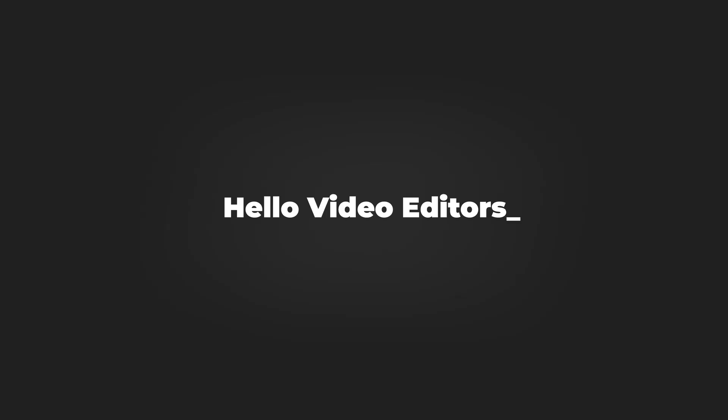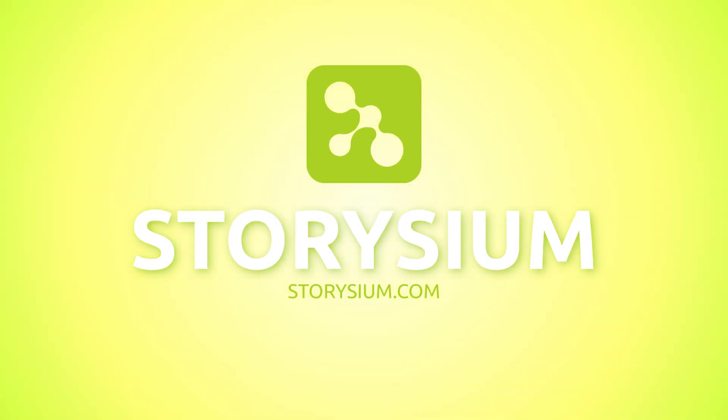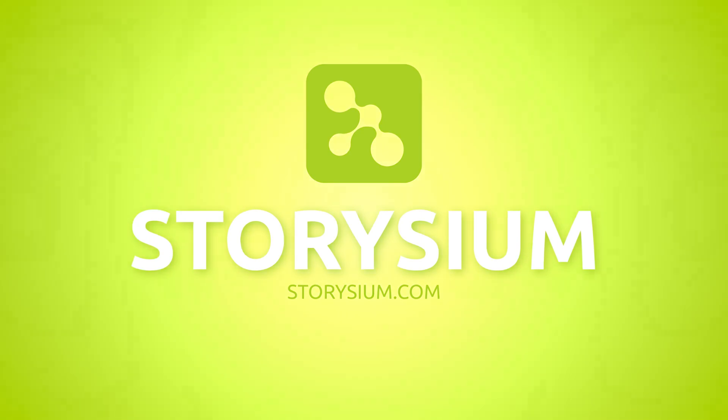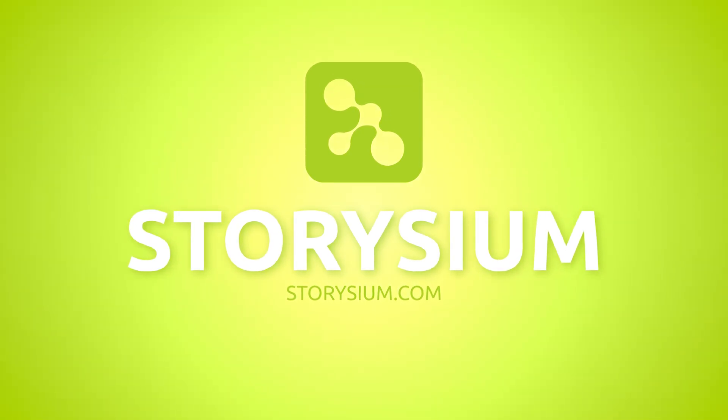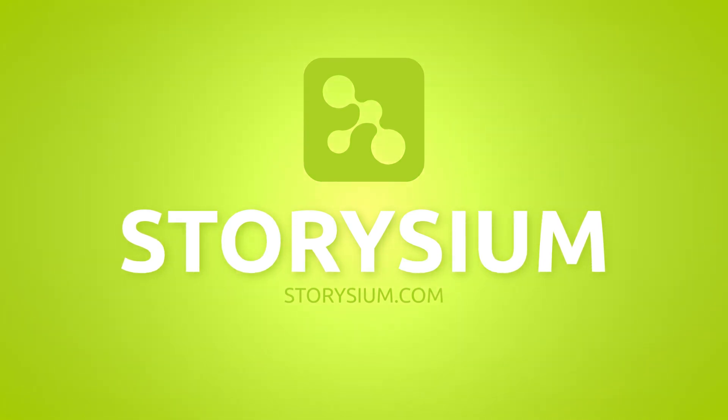Hello Video Editors, thanks for watching StoryShim. Today we're going to create the following logo animation in Adobe Premiere. In this tutorial I'll show you step by step how to build this logo animation.